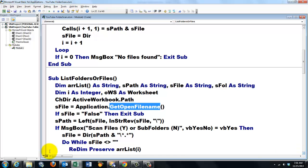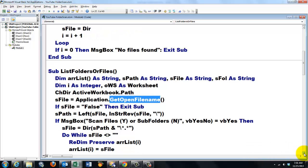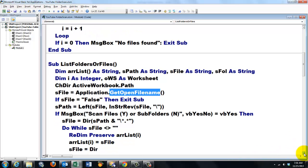I set sFile to the Dir function of sPath. And then I hook onto a general filter backslash asterisk dot asterisk. Do while sFile is not empty. Then I'm going to ReDim with preserve. So don't throw away what you have already.